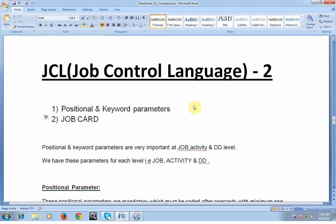Good morning and good evening everyone, welcome to Mainframe Tutorial JCL Class 2. In the last video we discussed what is JCL, its important usage, what is meant by JOB, EXEC and DD — the main tasks, sub-tasks, and data sets. We also saw the JCL standard structure and how to code JCL. In this video I would like to share knowledge about positional and keyword parameters and what is a job card.